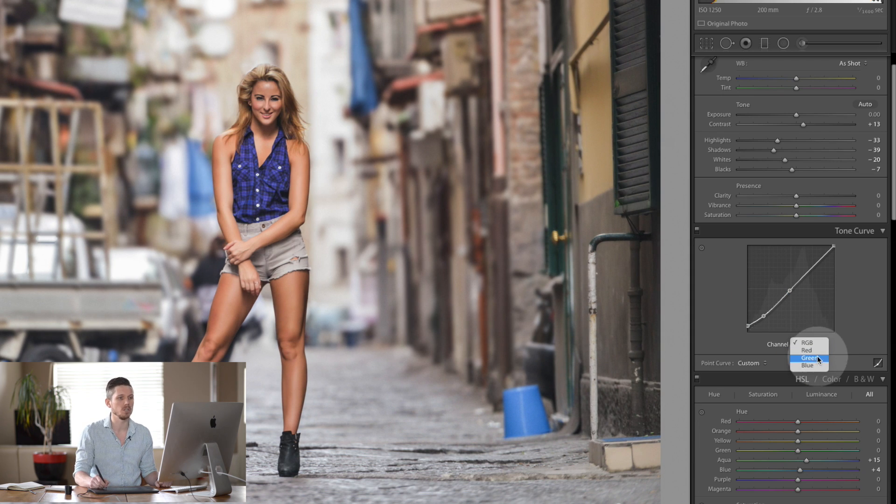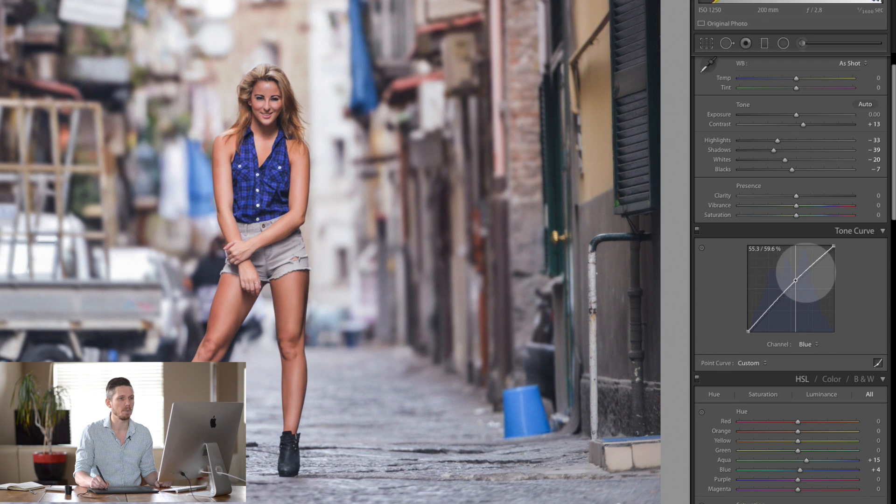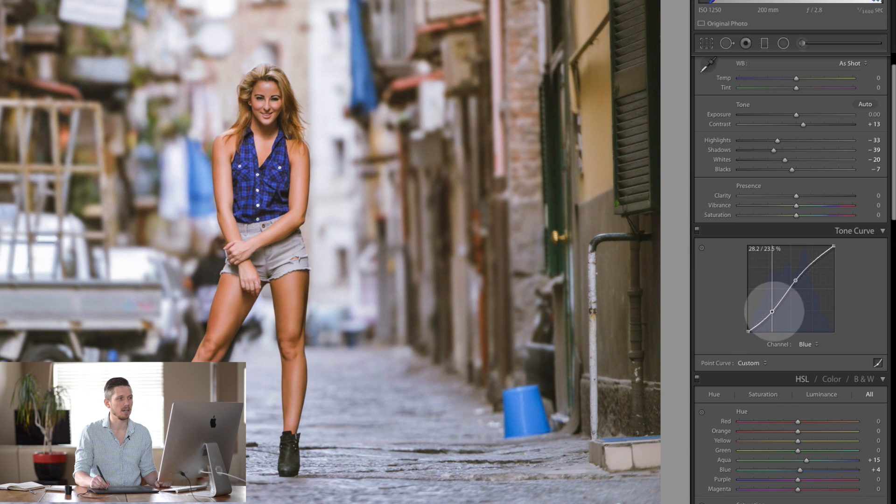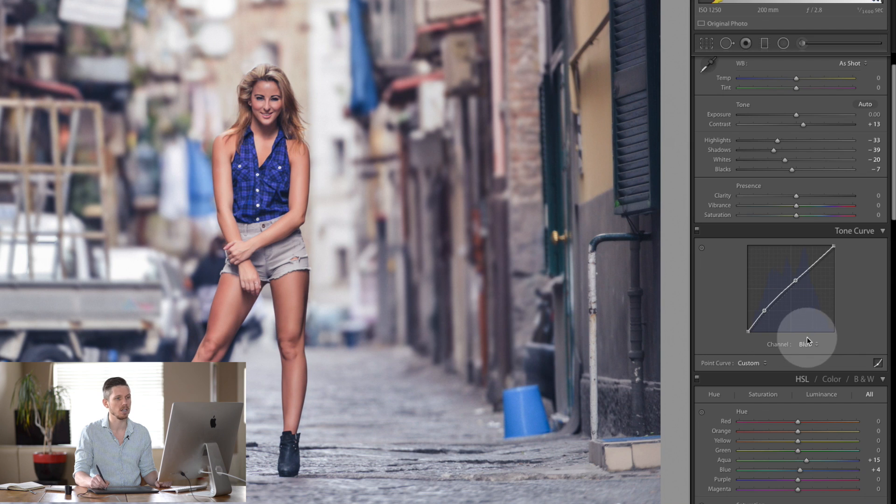Now what we want to do is add in some extra blue. So I'm going to lift the blue up here in the highlights, and in the shadows I'm going to lift it up even more in the shadows. That's starting to look great.